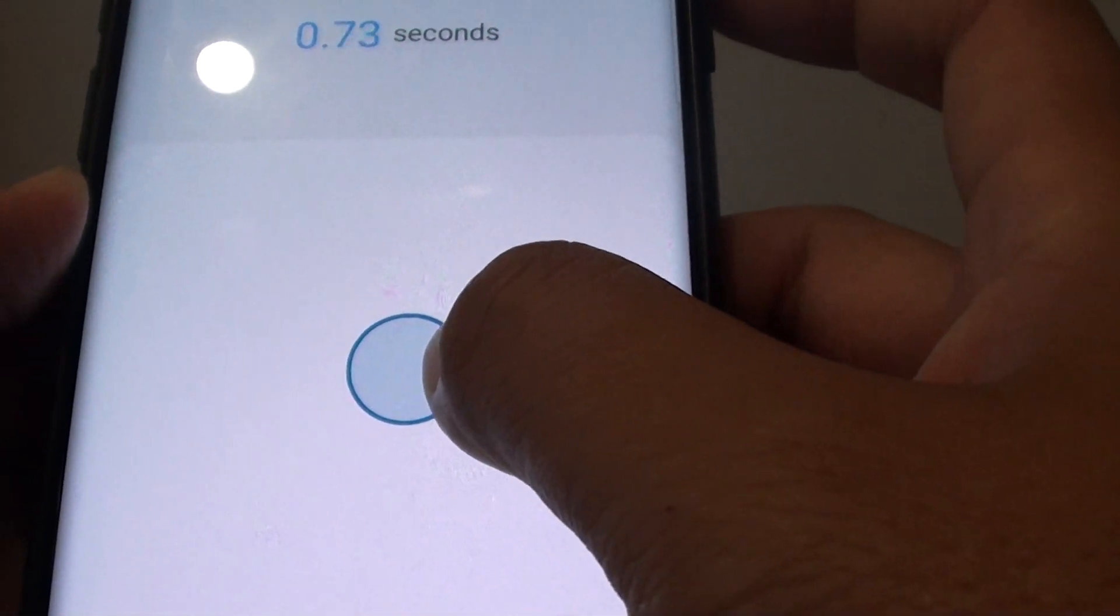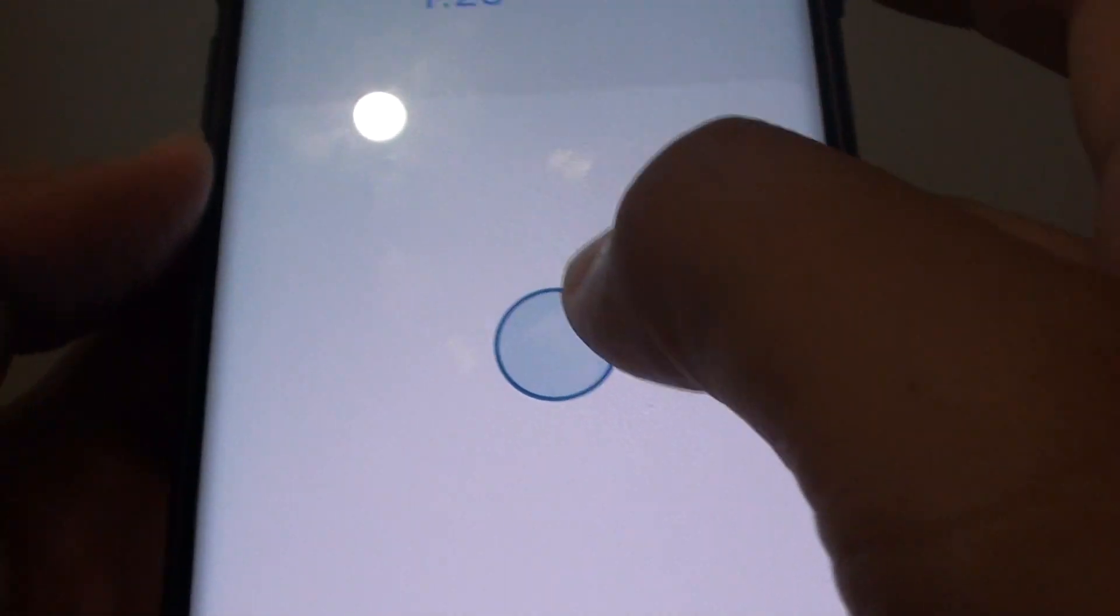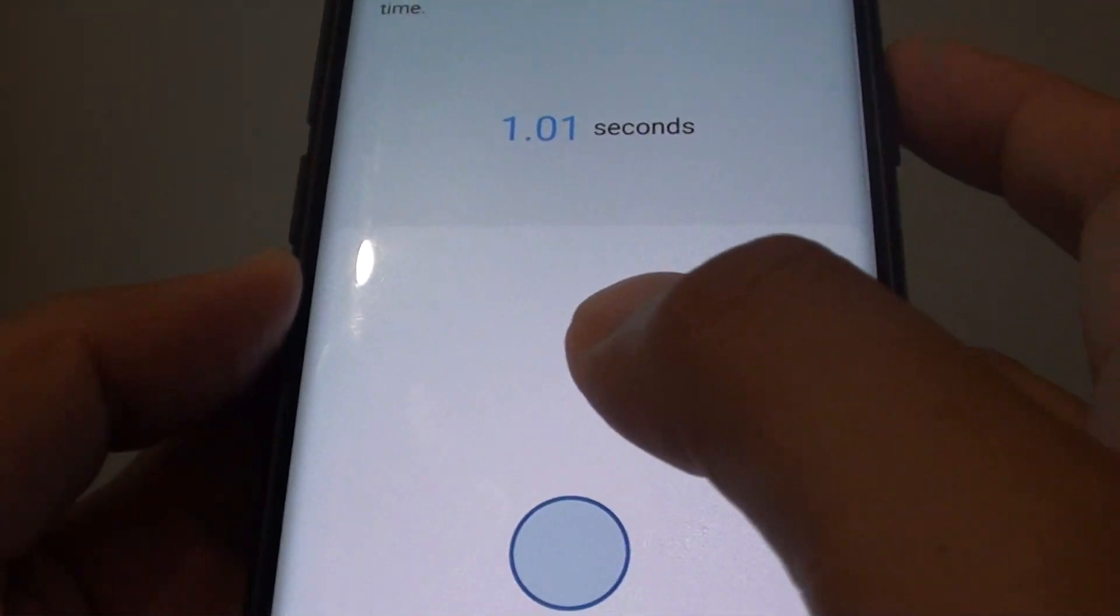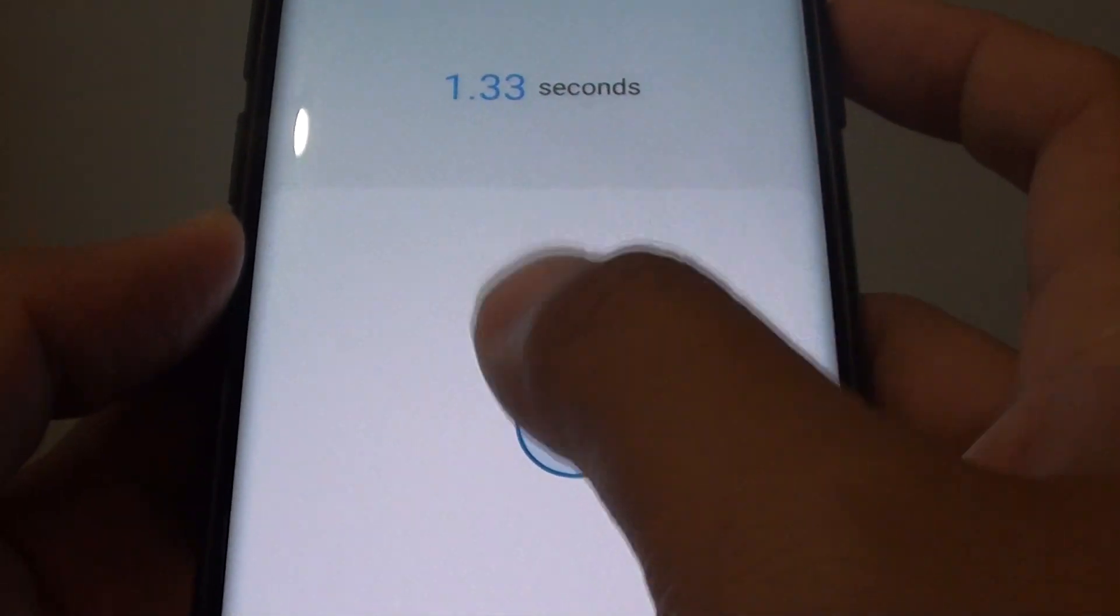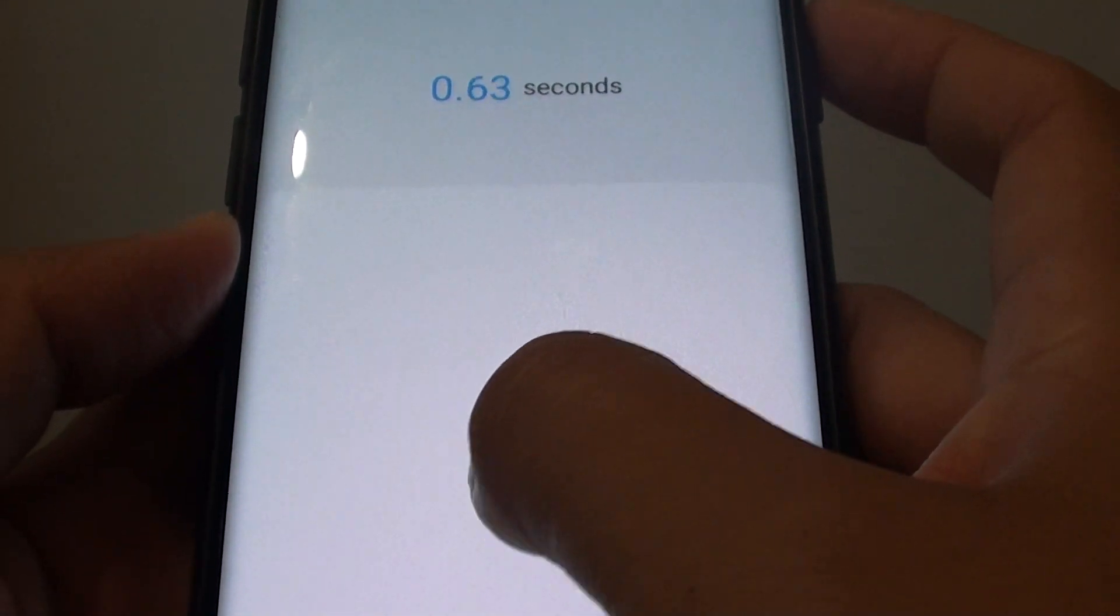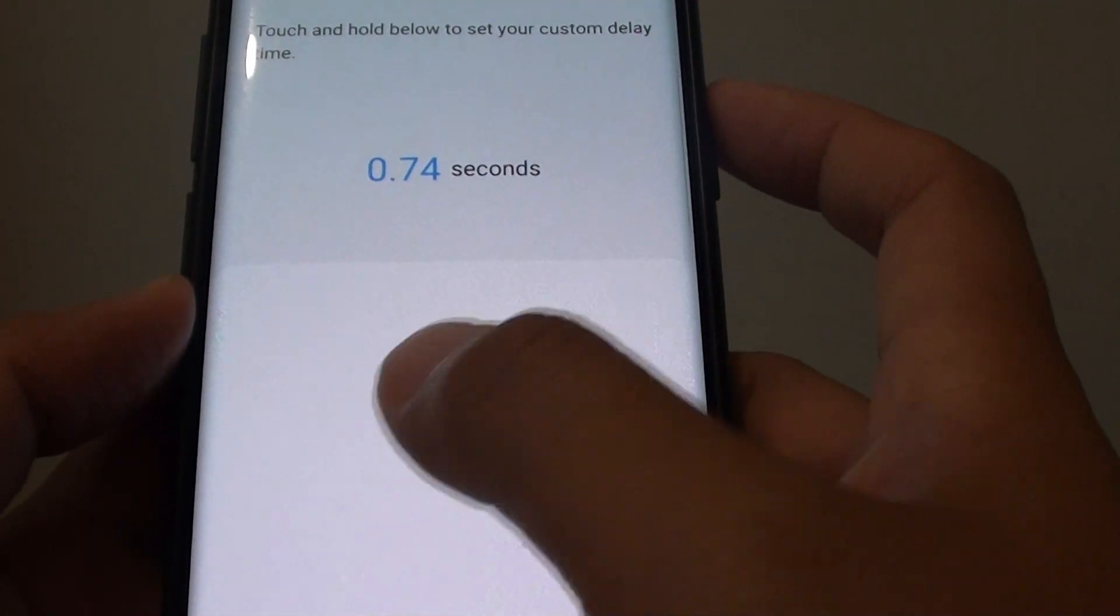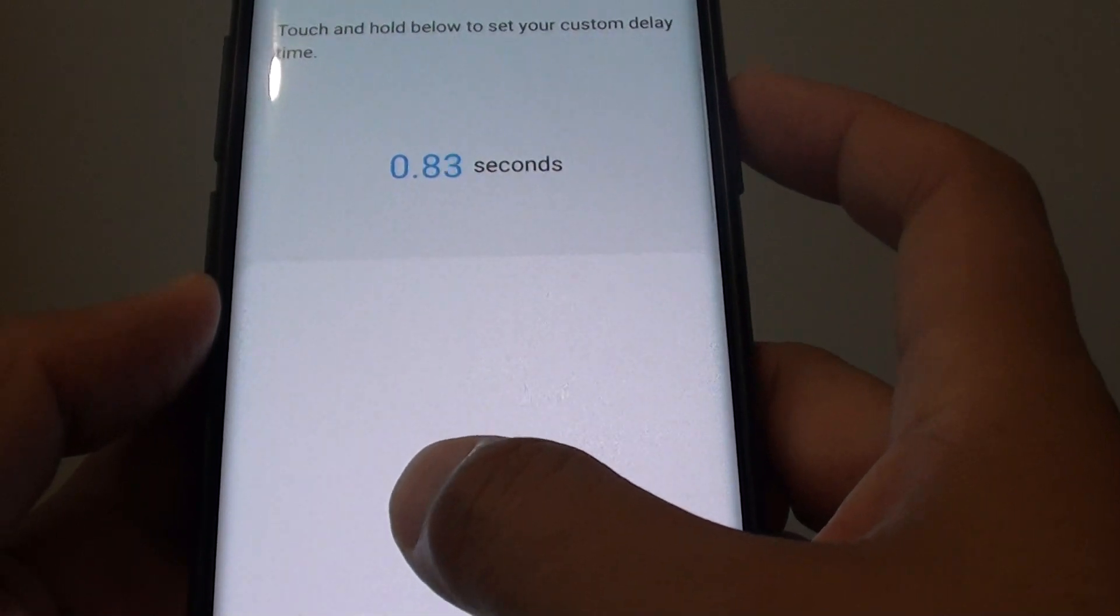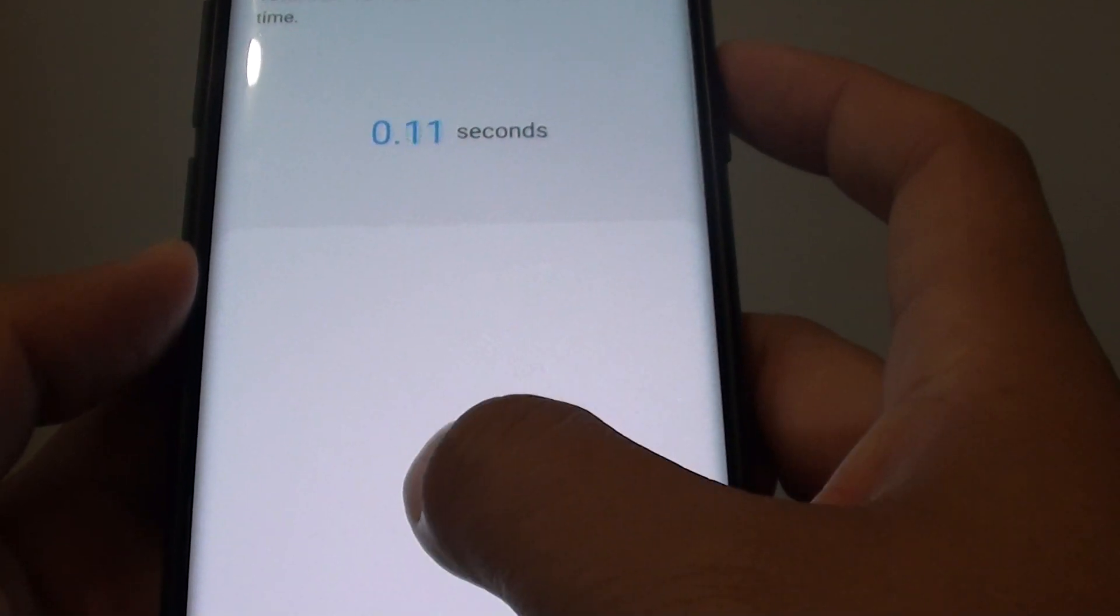You can choose by dragging the circle to select how long the delay is. When you tap and hold, it shows you how many seconds you would like to have the delay.